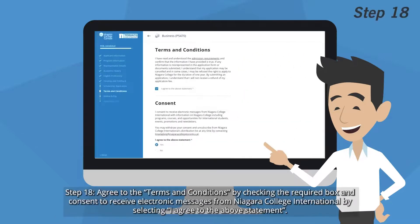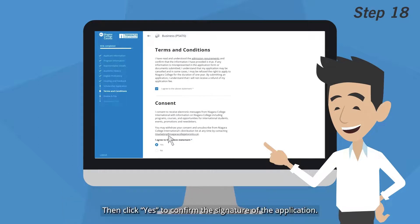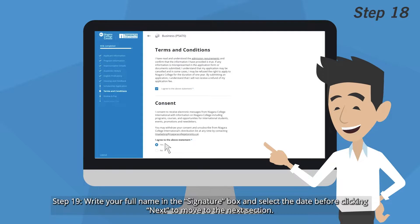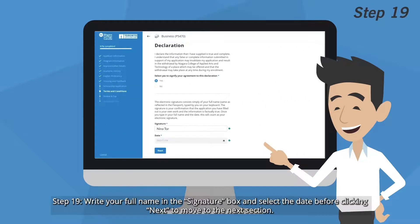Step 18: Agree to the Terms and Conditions by checking the required box and consent to receive electronic messages from Niagara College International by selecting I agree to the above statement. Then click Yes to confirm the signature of the application. Step 19: Write your full name in the Signature box and select the date before clicking Next to move to the next section.